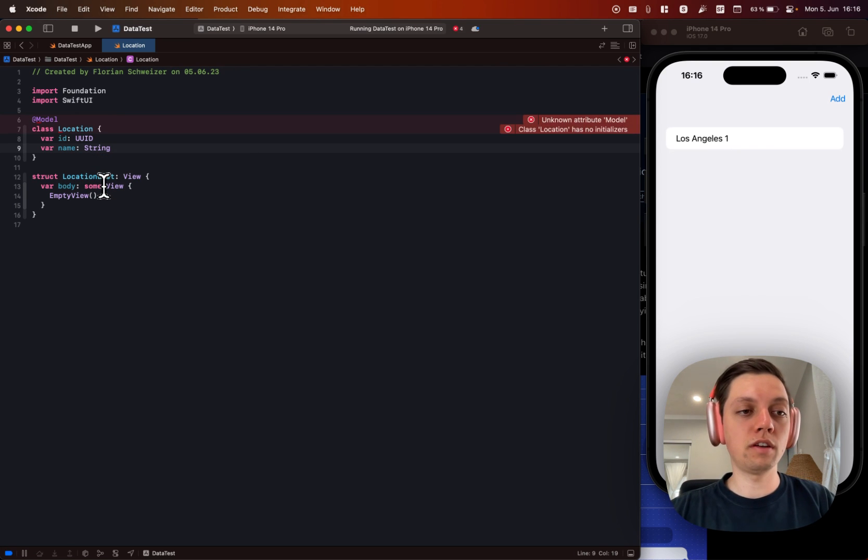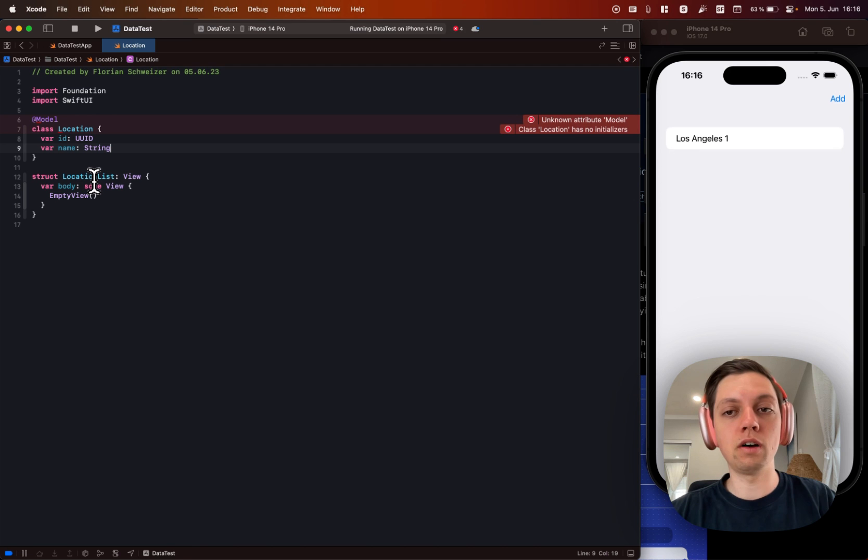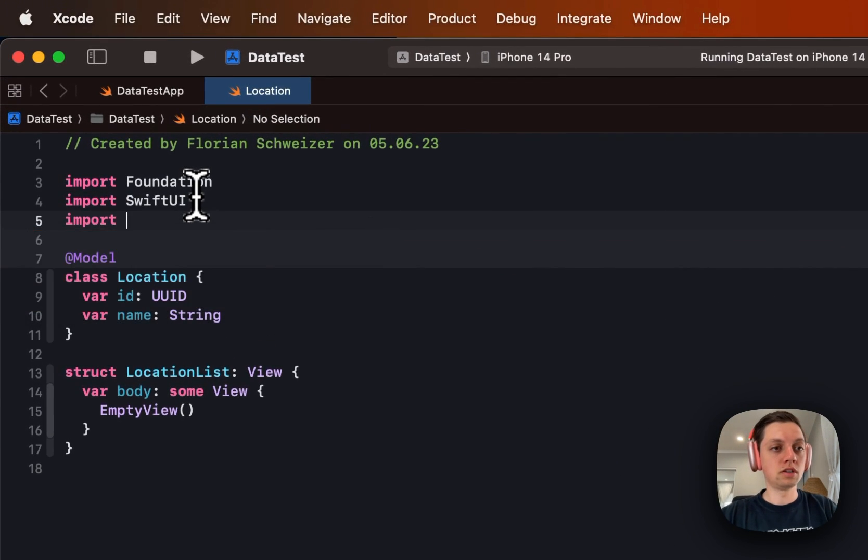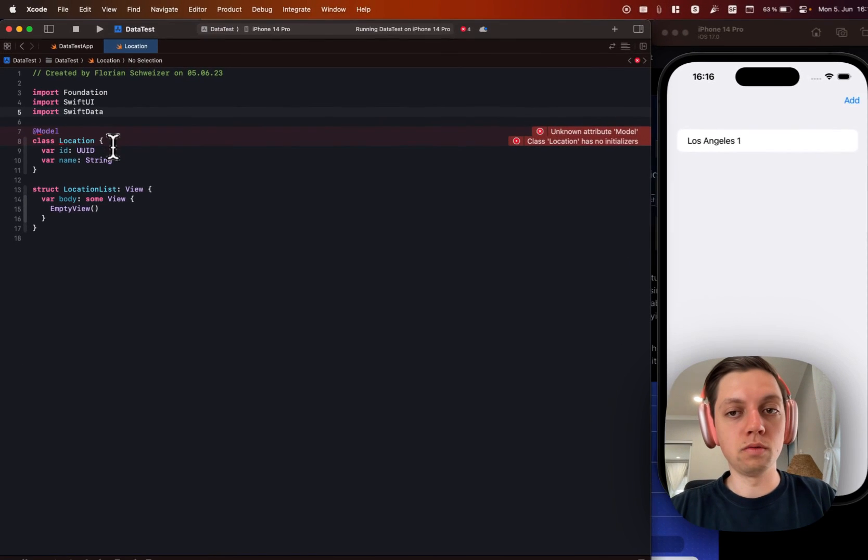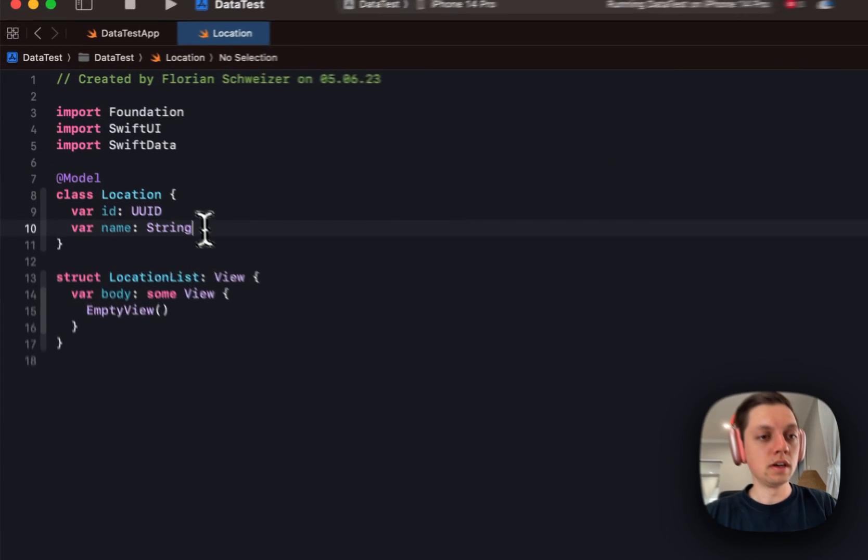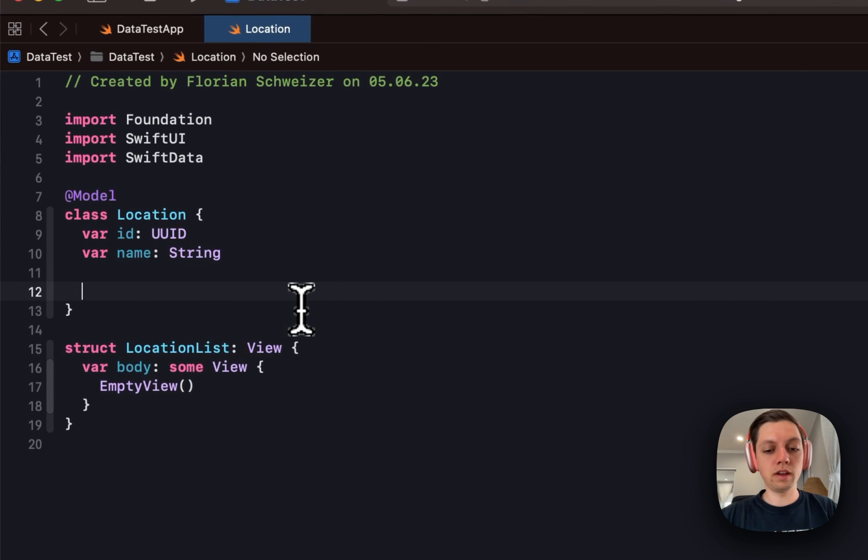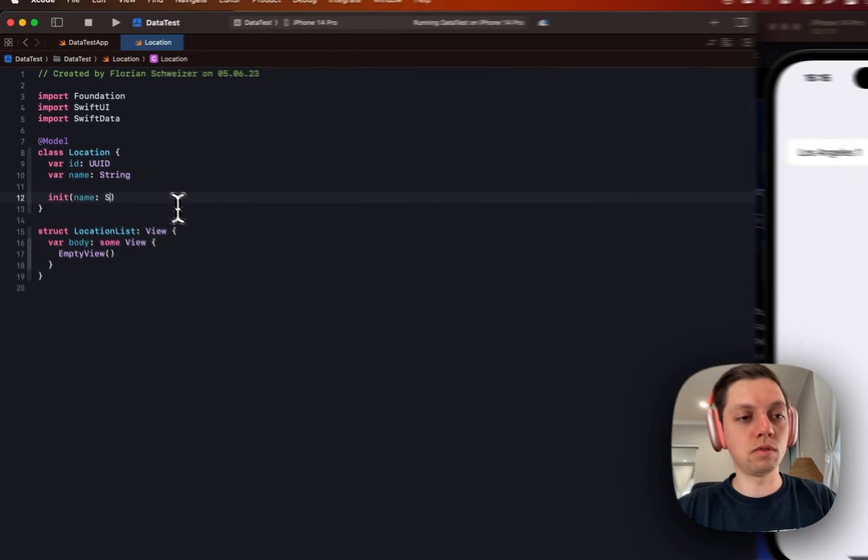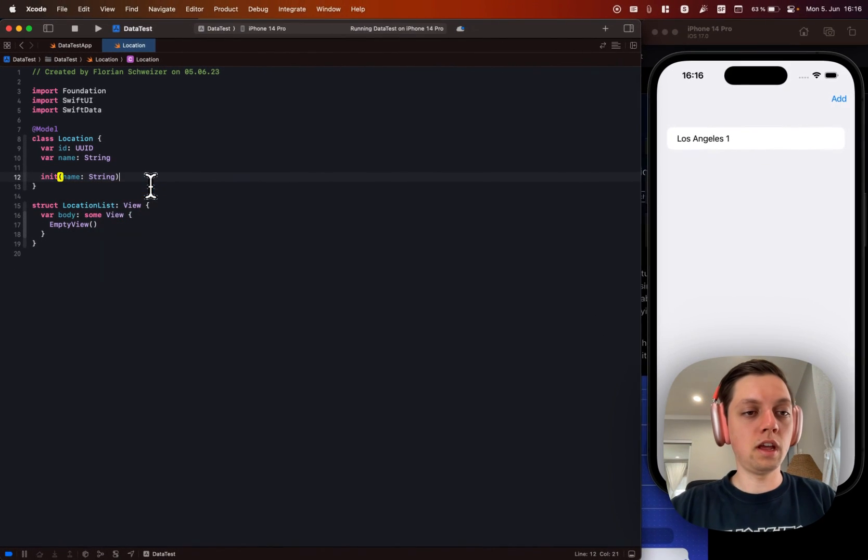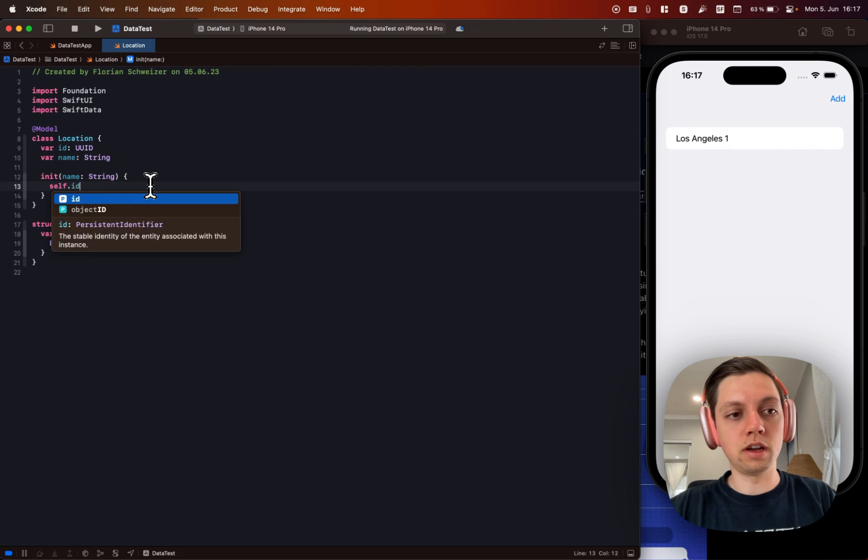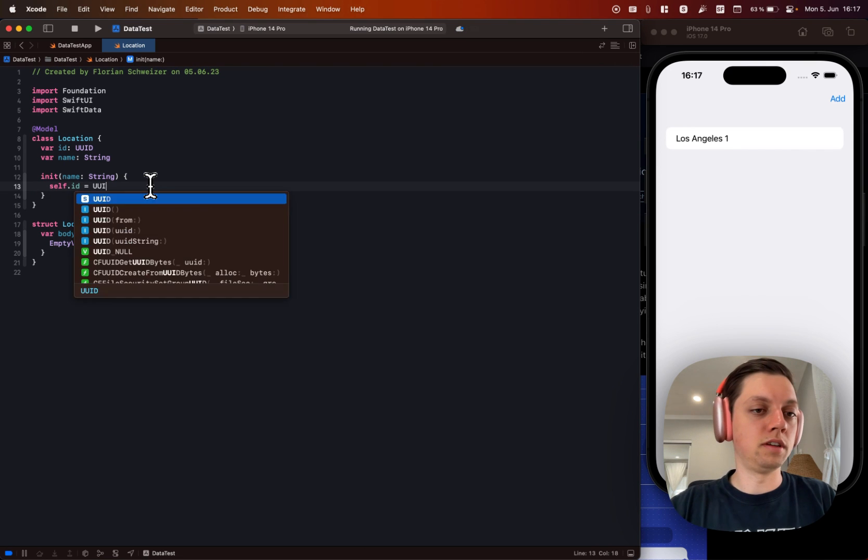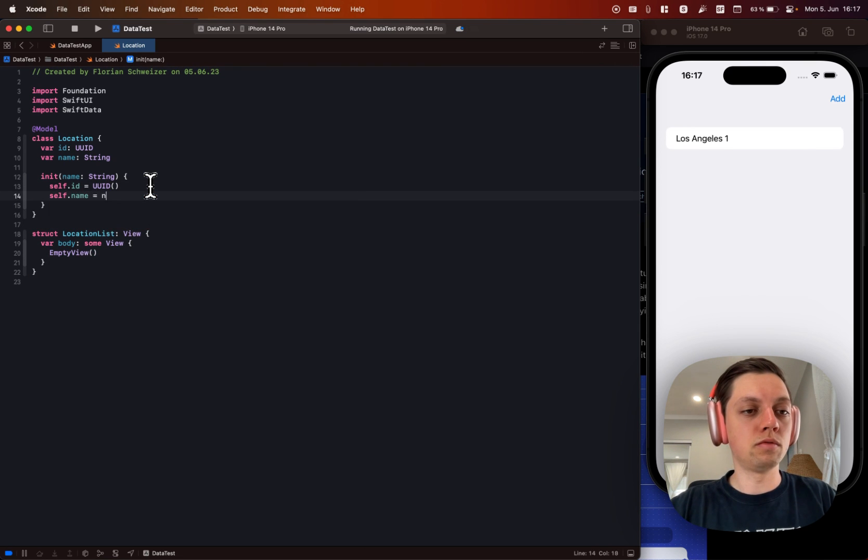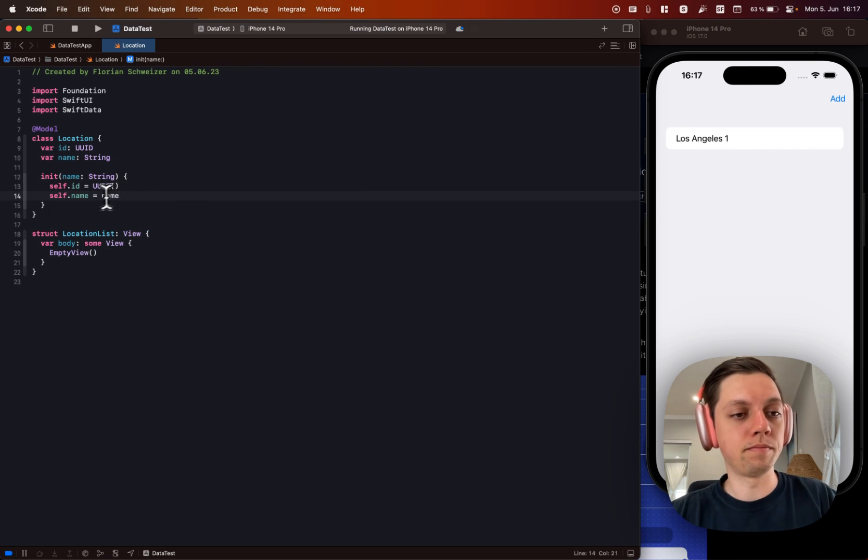Since this is a class and not a struct, we will also have to create our own initializer. And of course you will have to import SwiftData which is why Xcode is throwing these errors here. So now let's create our custom initializer with the name and then our self.id will just be a UUID and our self.name will just be name.